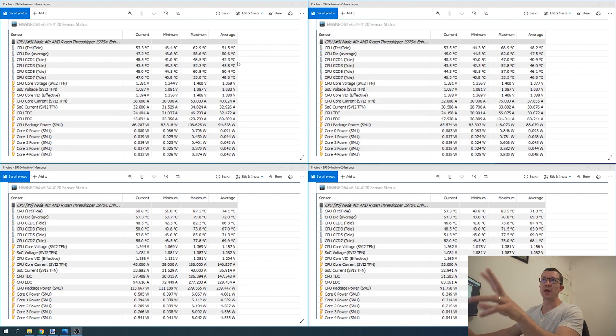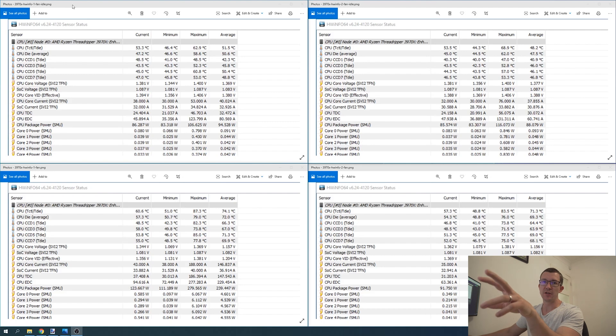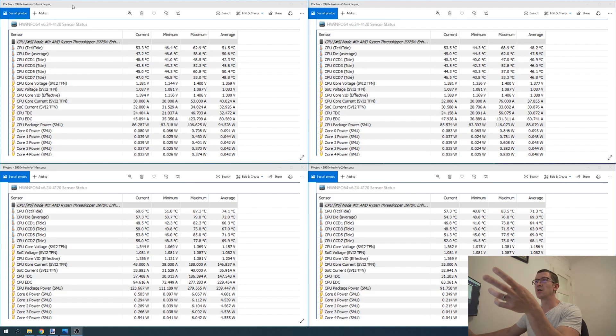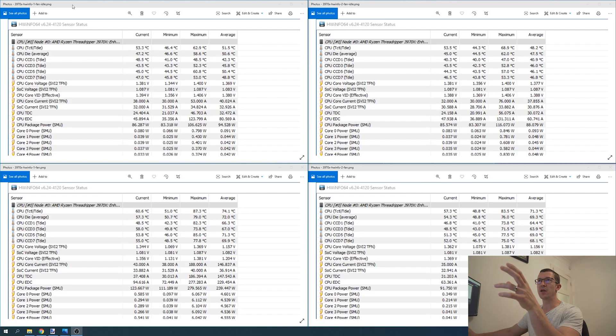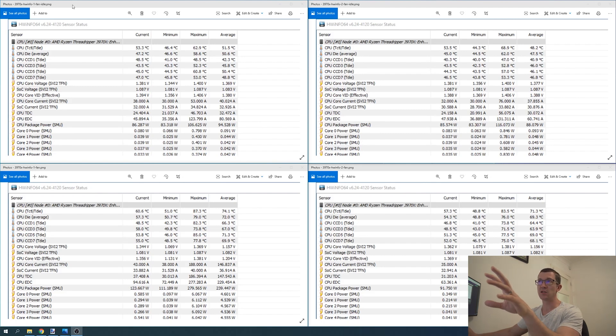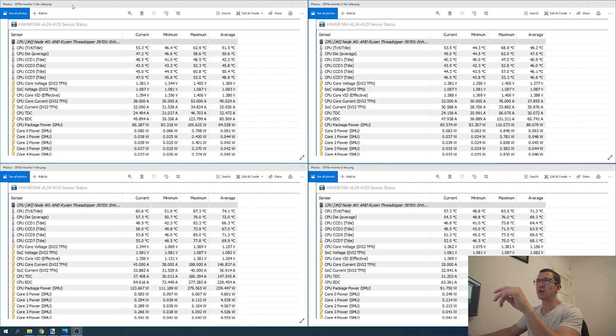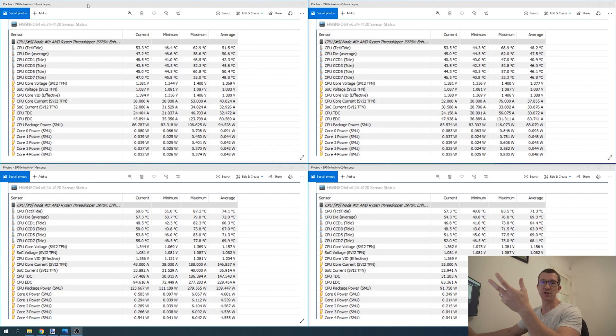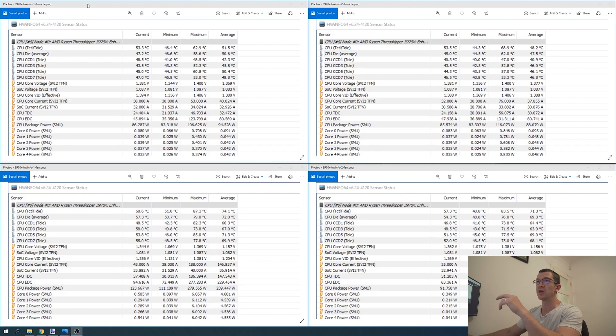The top left shows the idle test. We started up the computer, waited about a minute, then ran HWiNFO for about 10 minutes to get a broad range of data. We looked at idle temps, took screenshots, and recorded the results as you can see here.